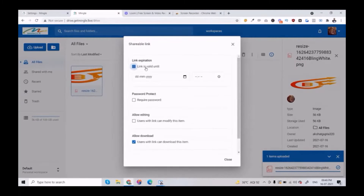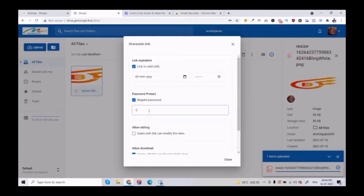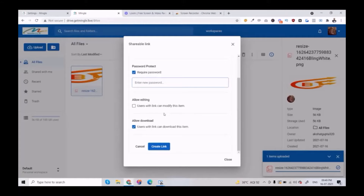There are so many options like link expiration — when this link will expire — and password protection. You can enter any password, and your customer or user has to enter this same password to see this file. You can simply give them permission to edit, and you can permit them to download or not.